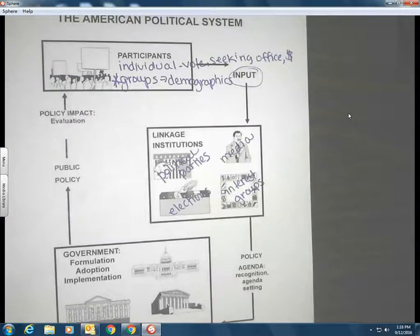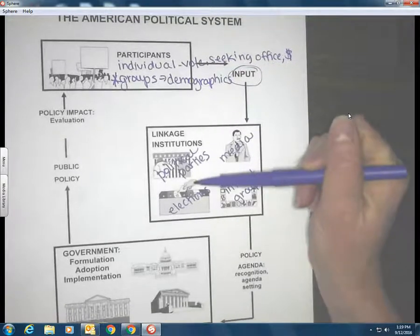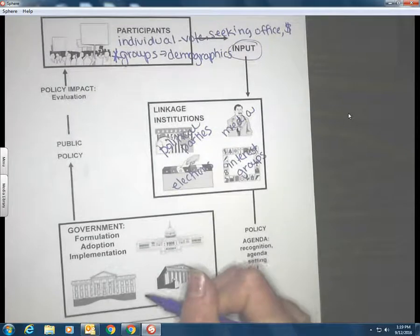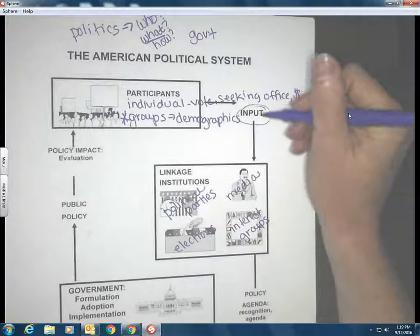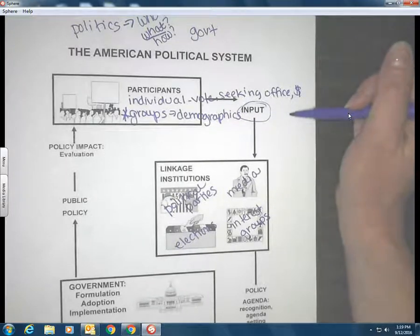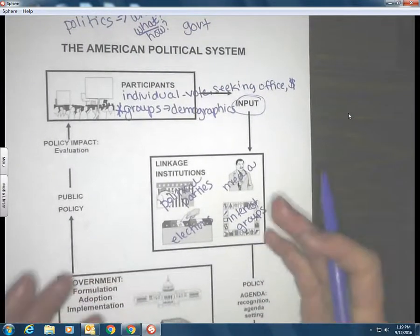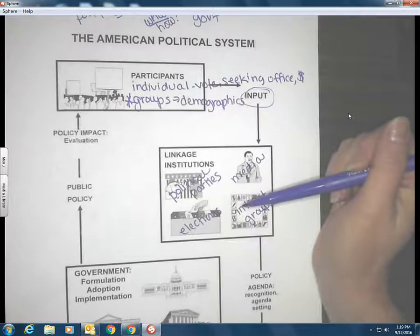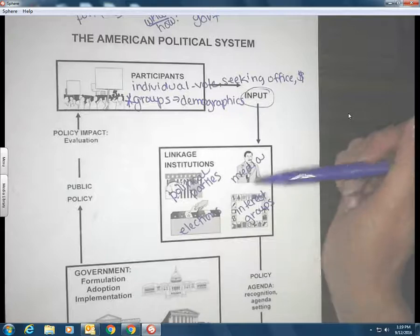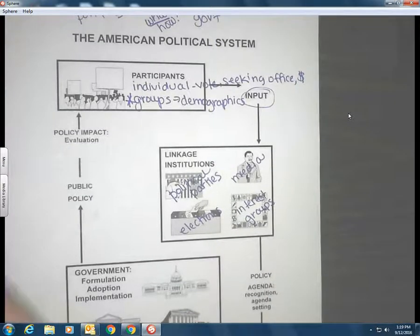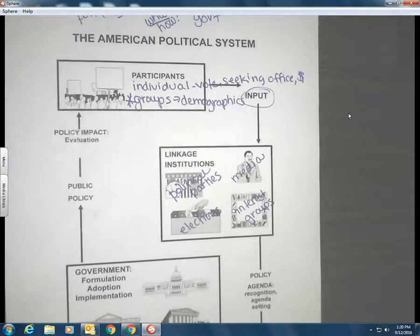From here forward you have to know that these four things are linkage institutions — they are linkages because they take the inputs, the 'what' that individuals and groups have in our democratic system of government, and they are the channel through which we travel to try to impact the government. They're going to filter those inputs. If I go to a political party meeting and rant about education reform, that doesn't mean the party adopts what I said. Parties, the media, and interest groups take all our inputs and formulate them to communicate something — it might be exactly what we said, or it might be very different.